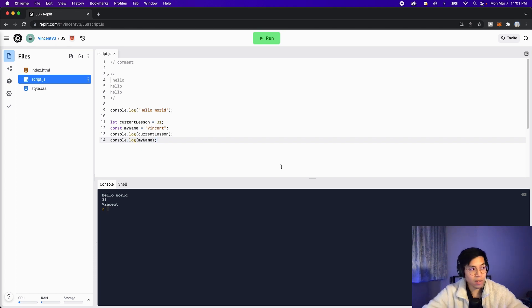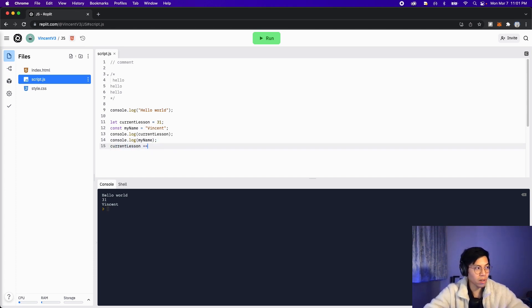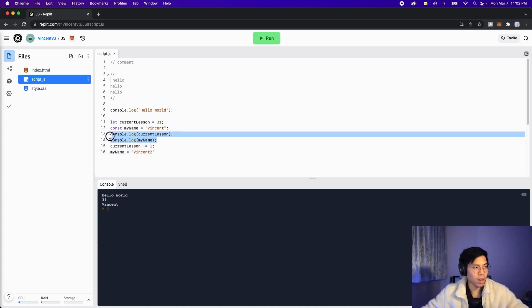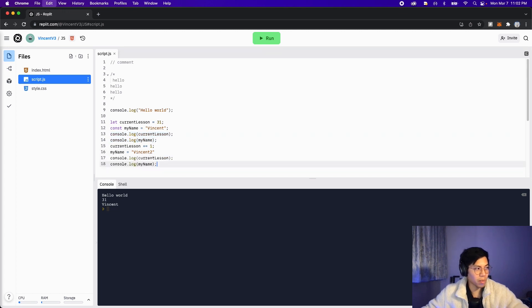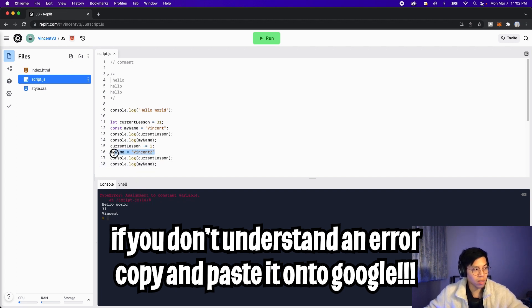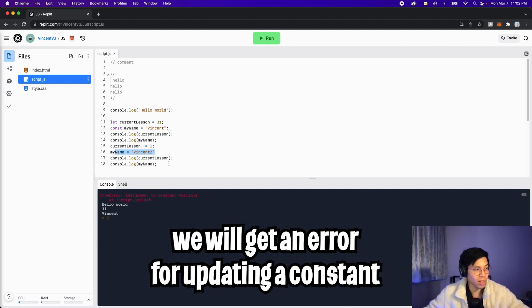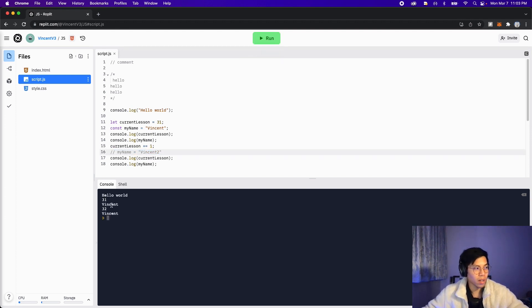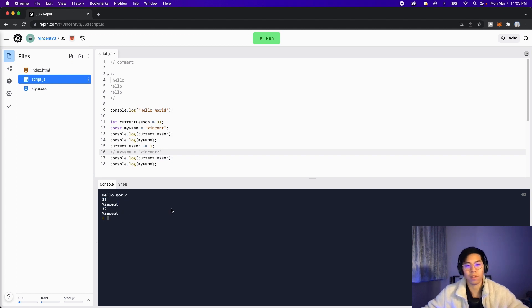So now let's try updating the variables. Let's do current lesson plus equals one. And let's do my name equals Vincent two. Now let's copy these console logs and put it underneath. Now let's click run. And here we got an error that says assignment to constant variable. It tells us that the error is on line 16. On line 16, we're changing my name to Vincent two, which is not allowed, because we declared the variable as a constant. So let's comment out this line and click run again. And here, as you can see, 31 got updated to 32, and here we see Vincent twice.